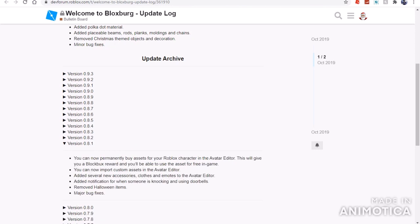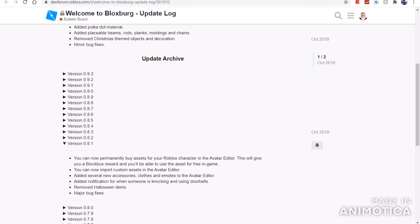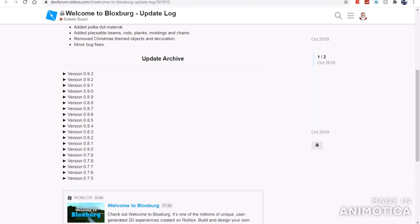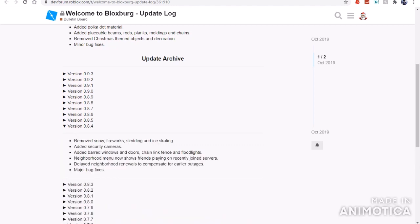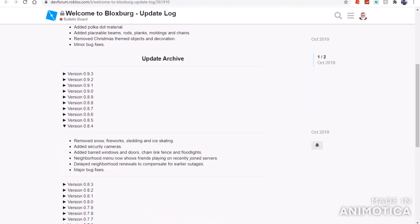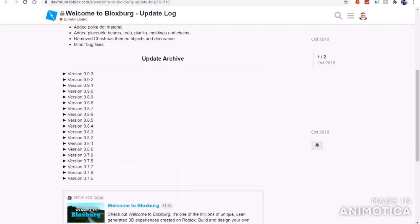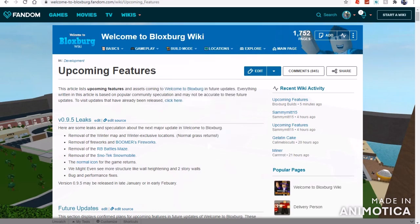Compared to this time, there are quite a few features. Obviously you will see the removal of the firework sleds, ice skating, and the snow. Then you will also get bug fixes, but then nothing else here will be removed. But if we go into the wiki page...